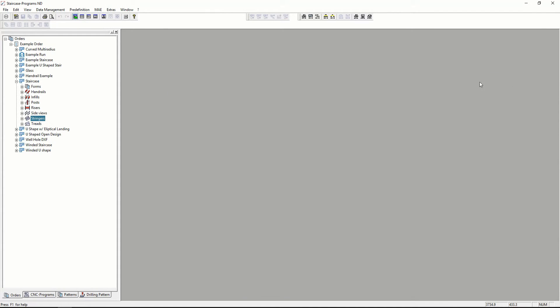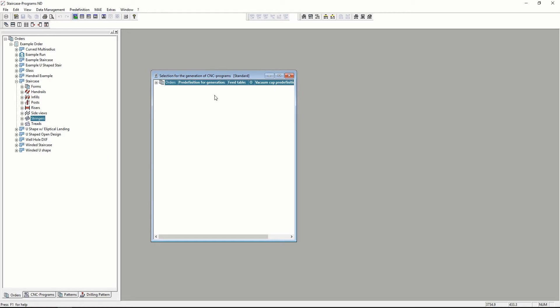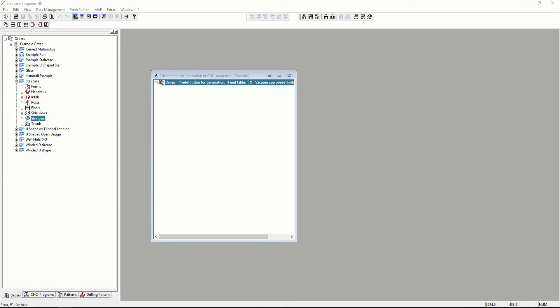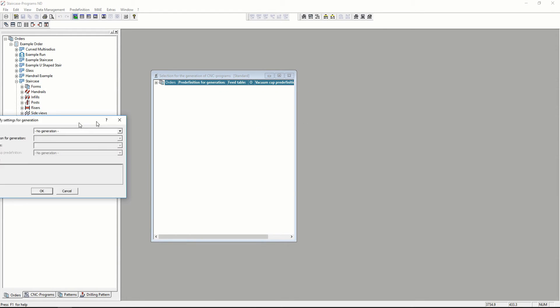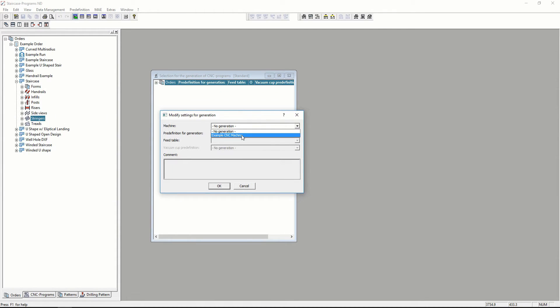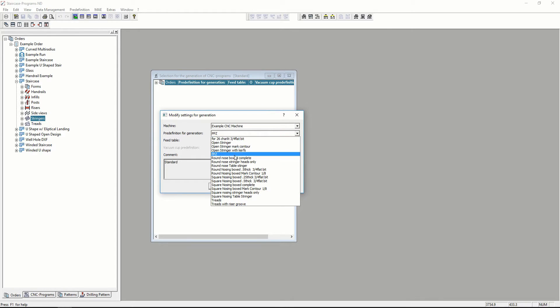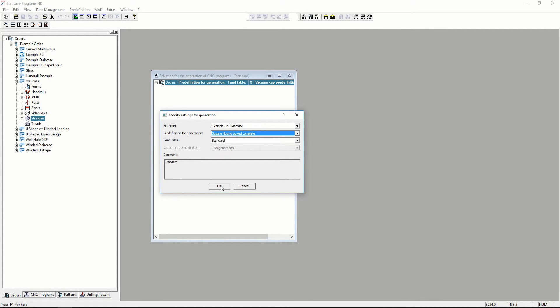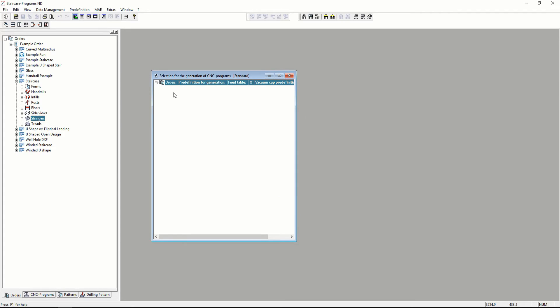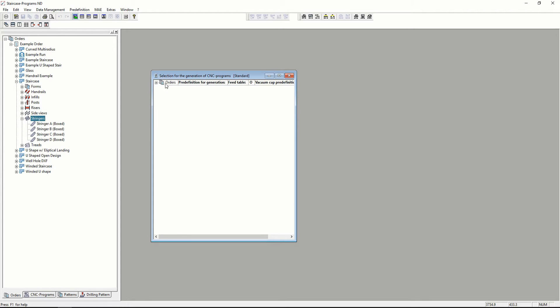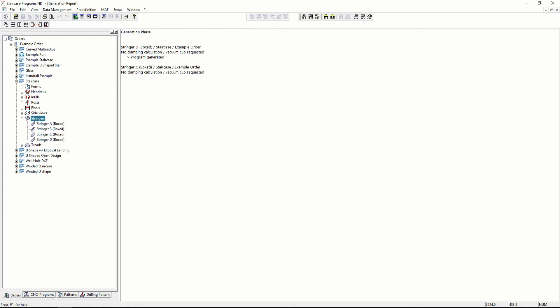Once you get to this point, you can also just send them to your CNC machine by creating the code. I pick the machine that I want to send it to and the CNC pre-definition that I want to use. Then I just hit create and it created the code for all four of my stringers.